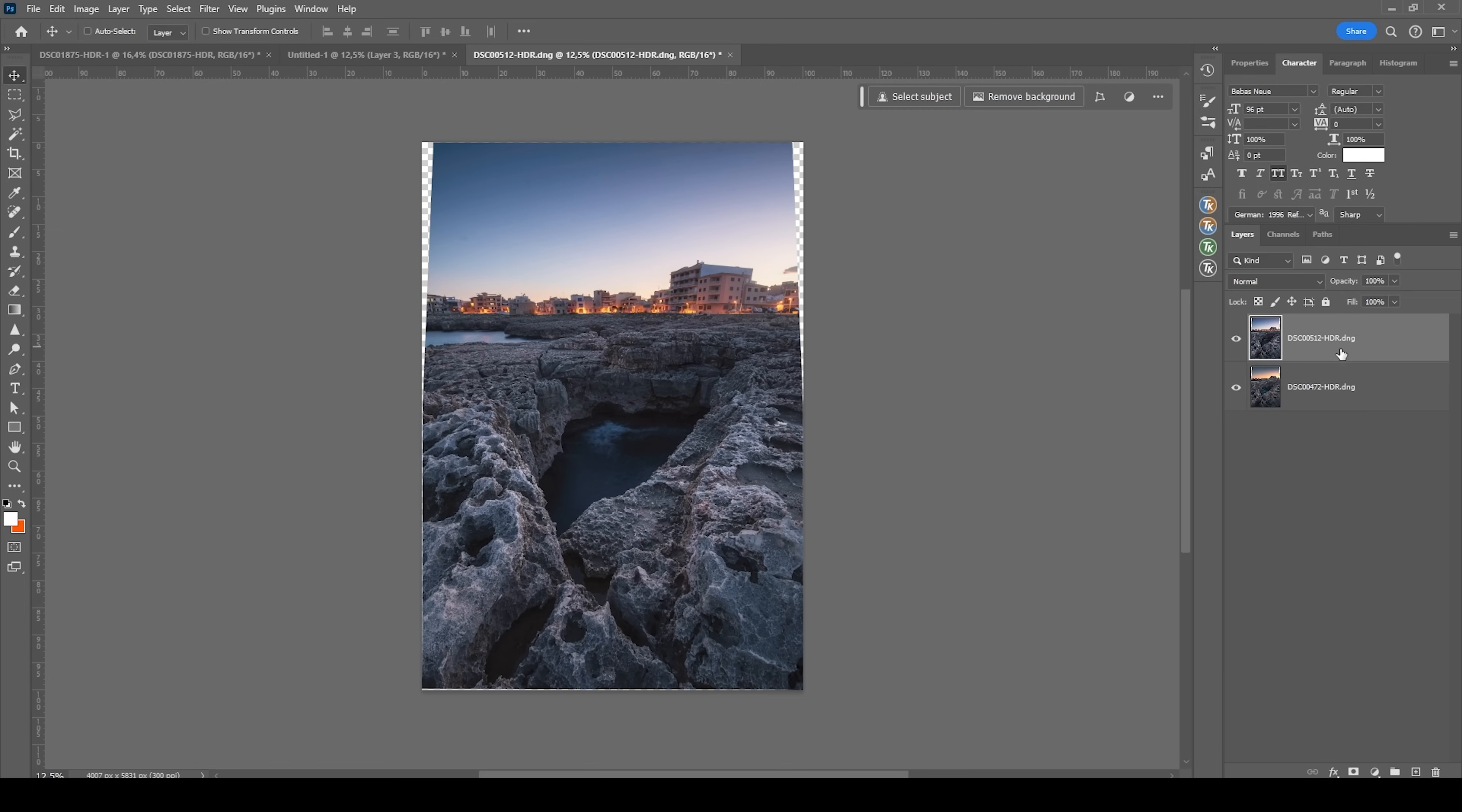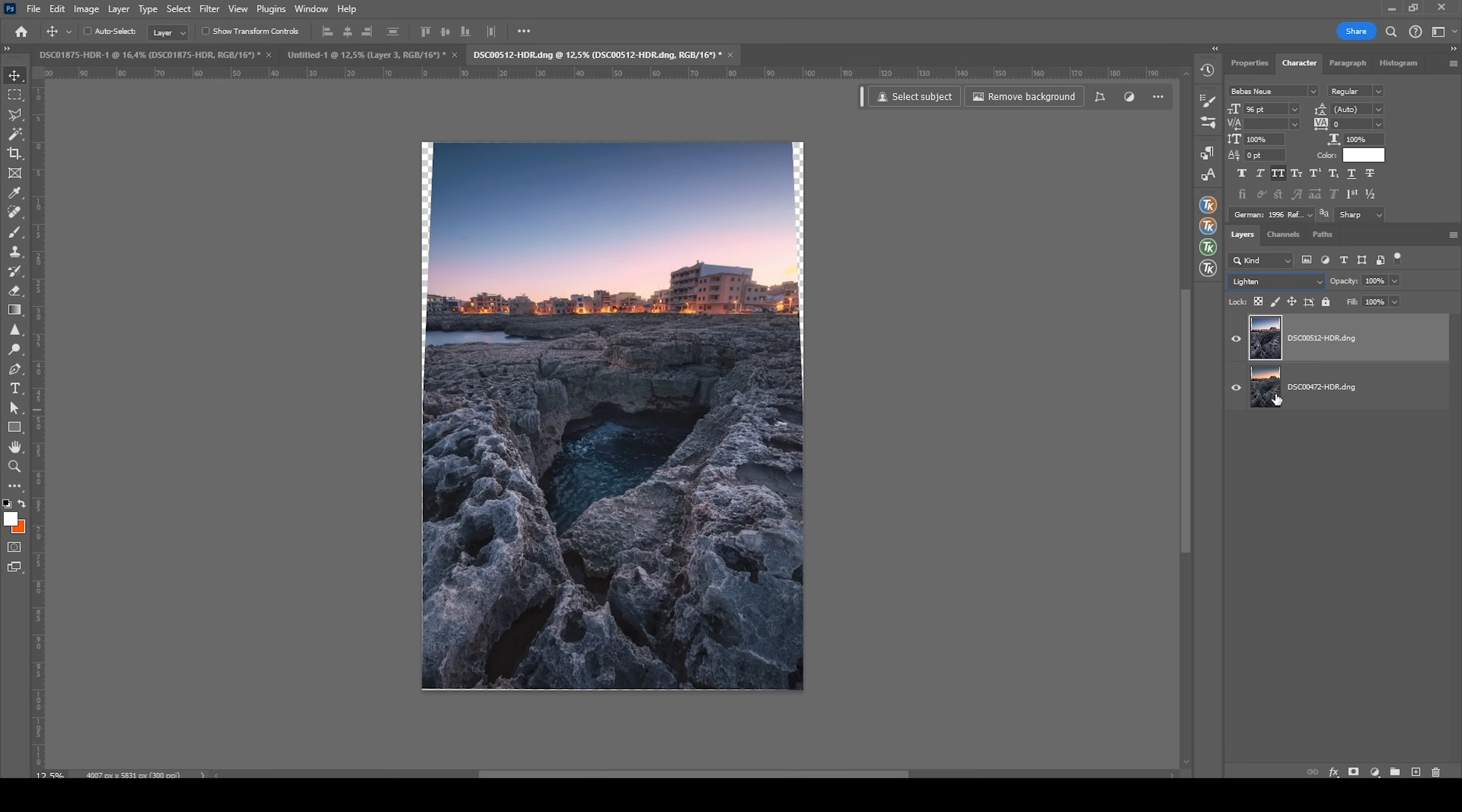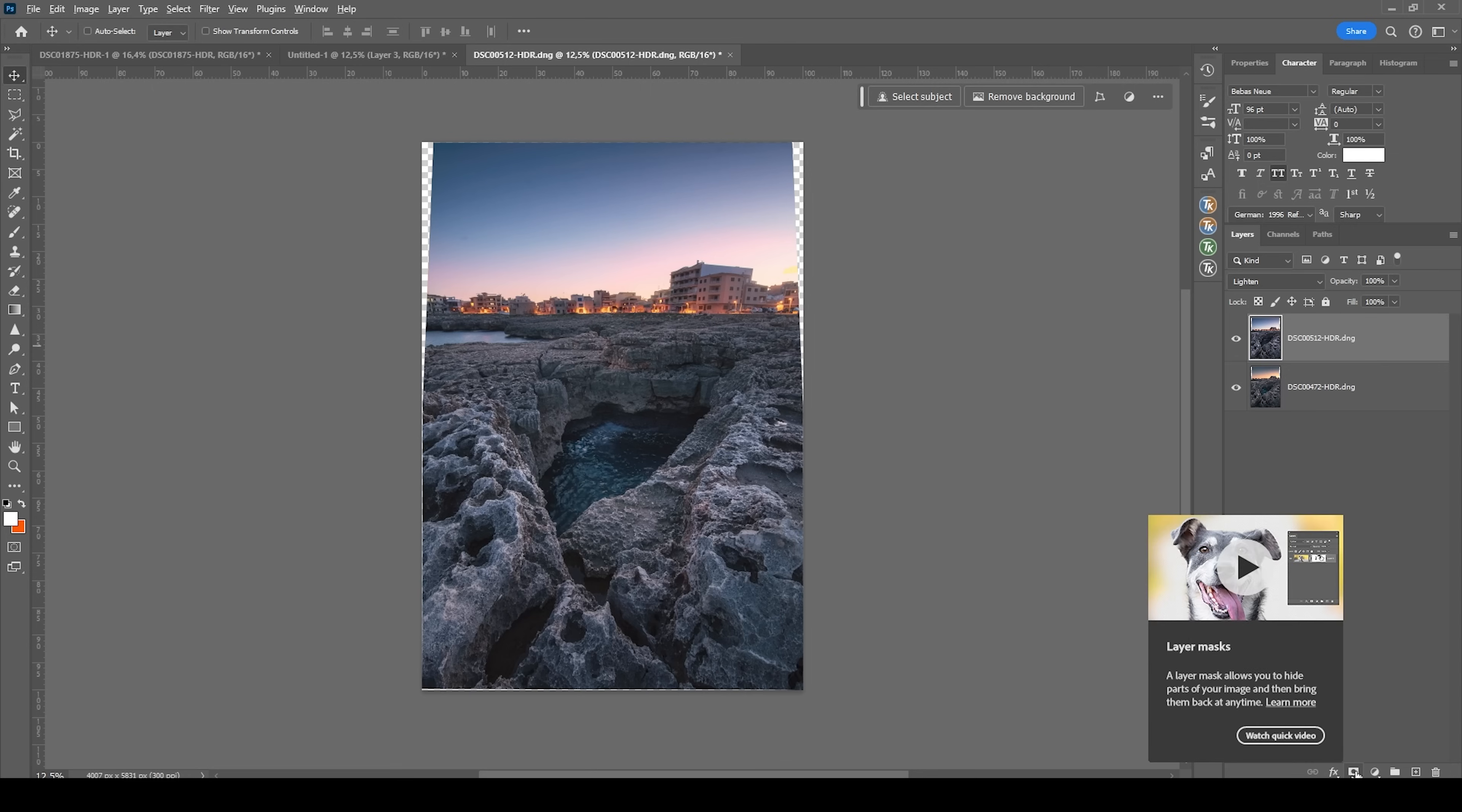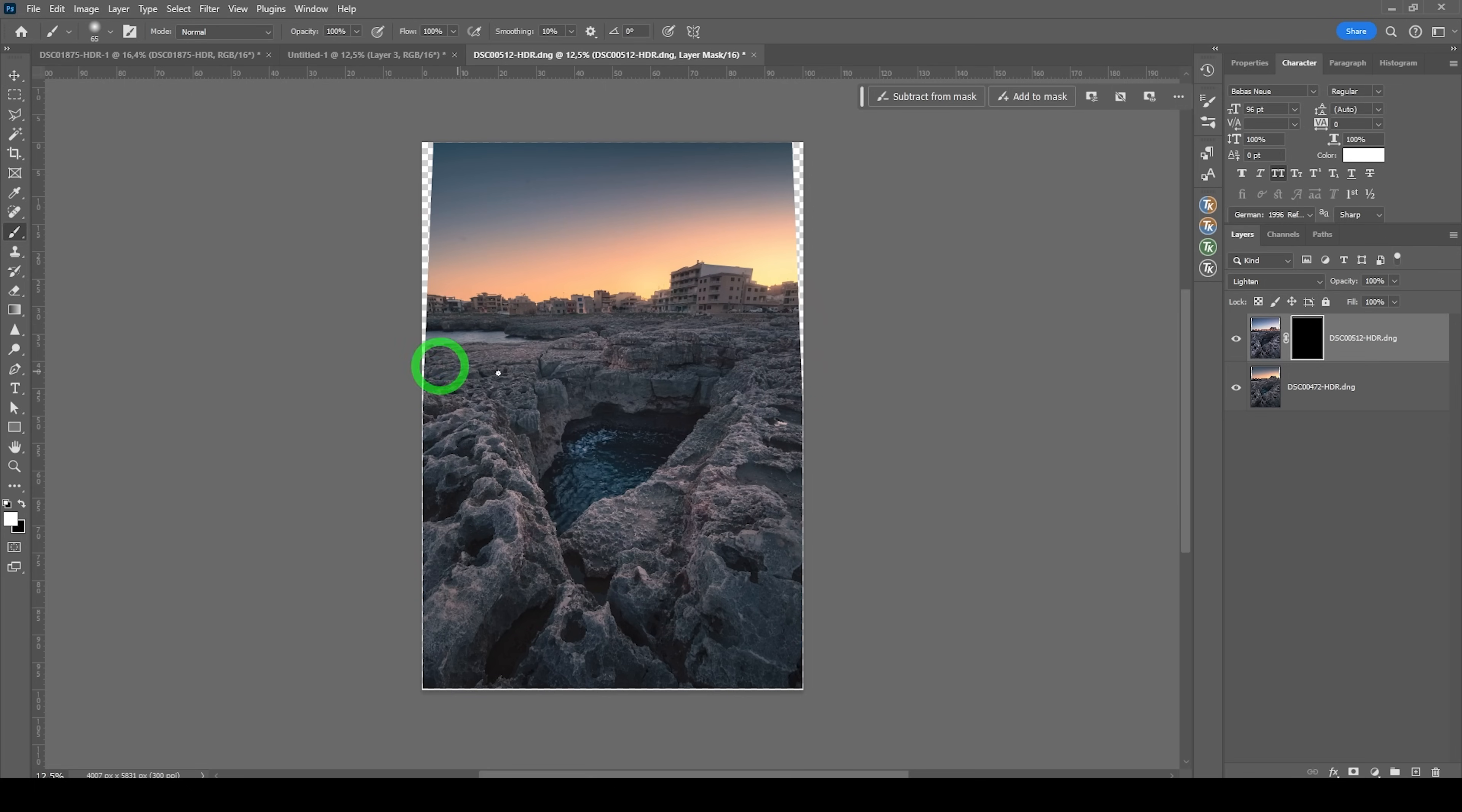So with this out of the way, I'm going to change the blending mode of the upper layer from normal to lighten. And we want to apply a black layer mask on top. So I'm going to hold down the Alt key and click the layer mask icon. Then grab the brush tool by pressing B, set the opacity to 100% and the foreground color to white.